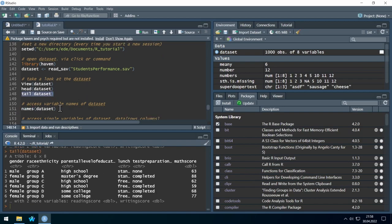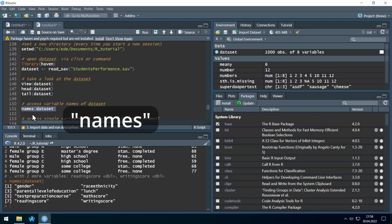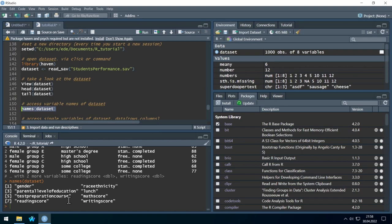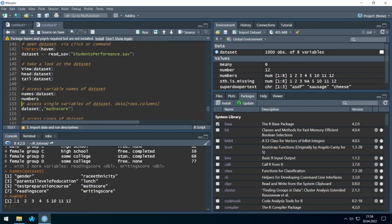If there are many variables, we might not see all the names, so we can output all variable names with the 'names()' command. Let's output all the values of the math score. Remember how we accessed a single element of our 'numbers' object using brackets — to access the eighth element we just write brackets with 8, and running this gives us just the last element.